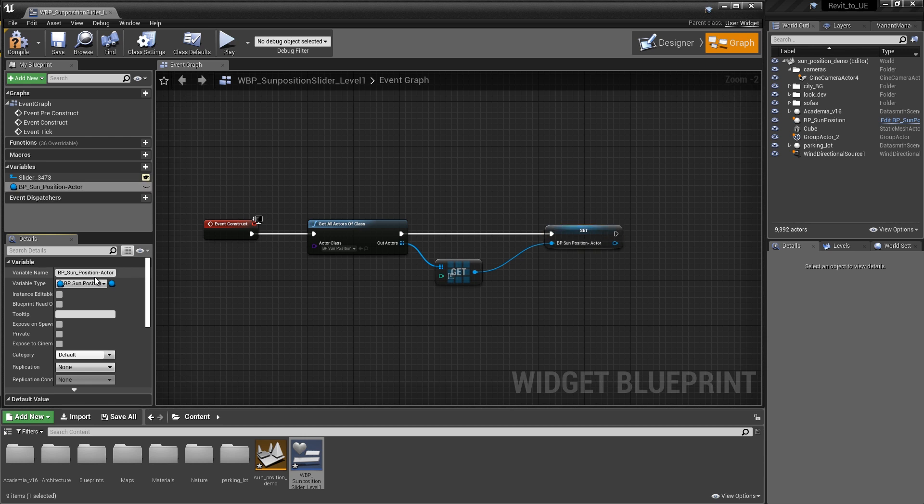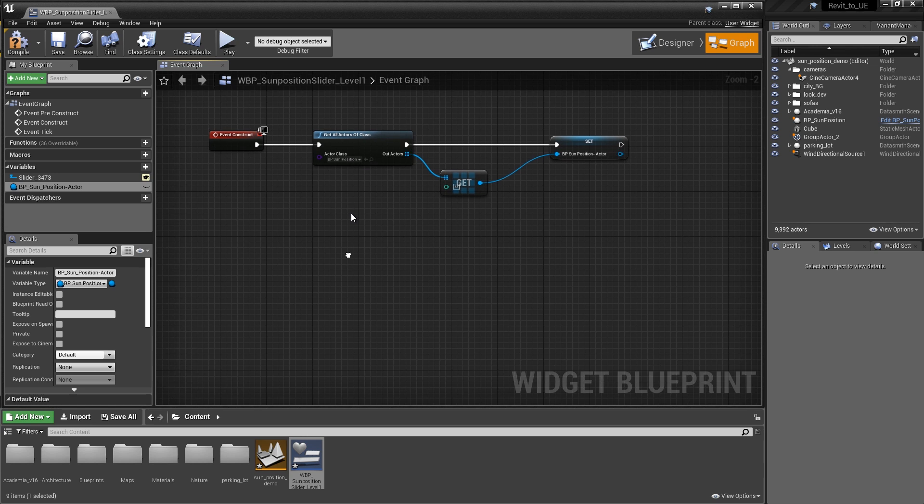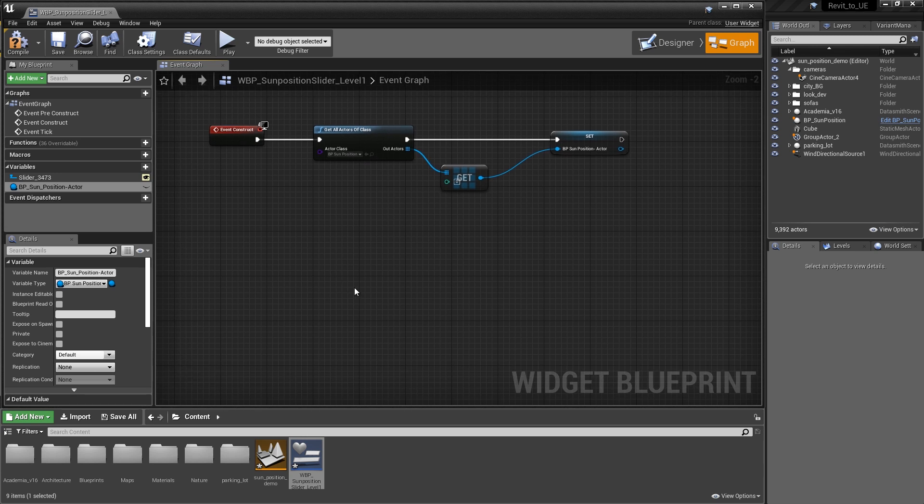What we want to do is give this variable a meaningful name. It ends up being the bpsum position actor, so we'll just say bpsum actor. Now we have that information stored in a way that we can work with it and modify it and use it in Blueprint, which is exactly what we had to do. Let's slide this up and talk about the next chunk of code.